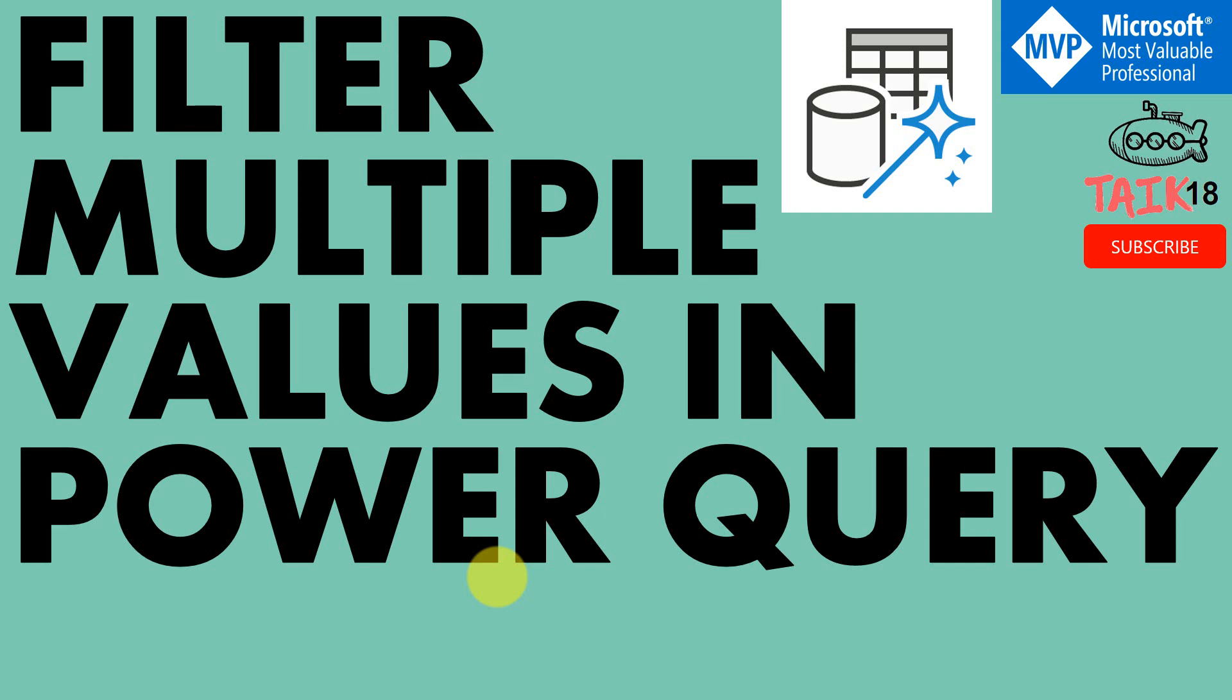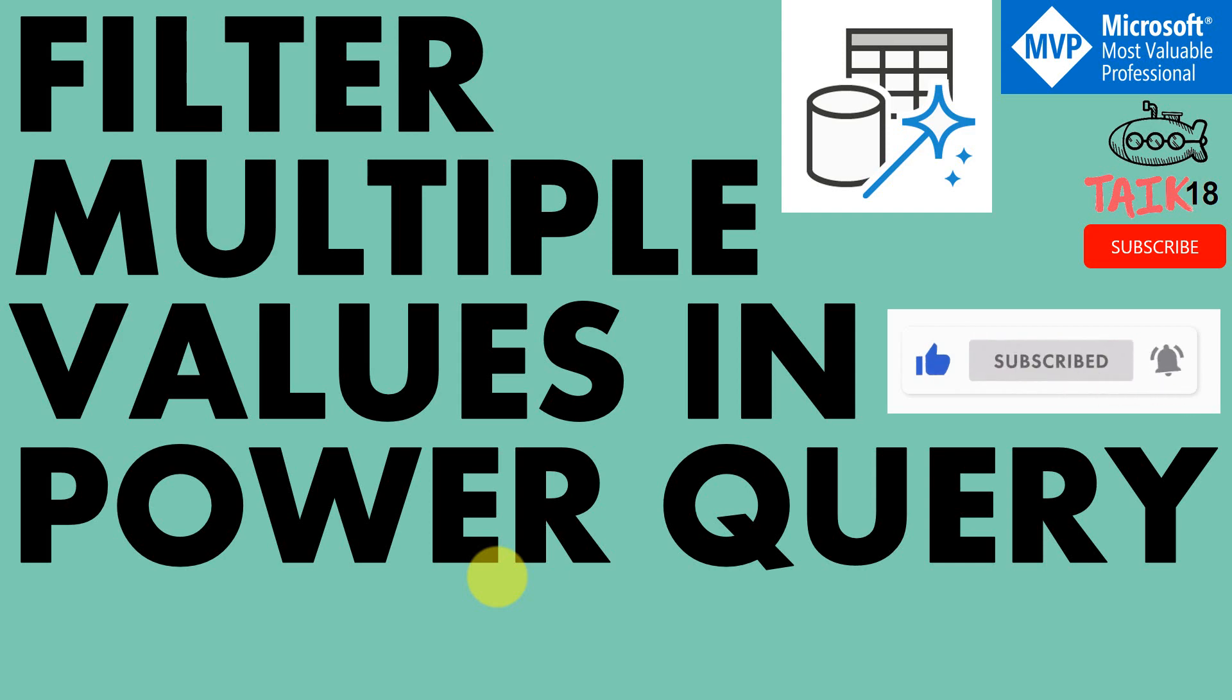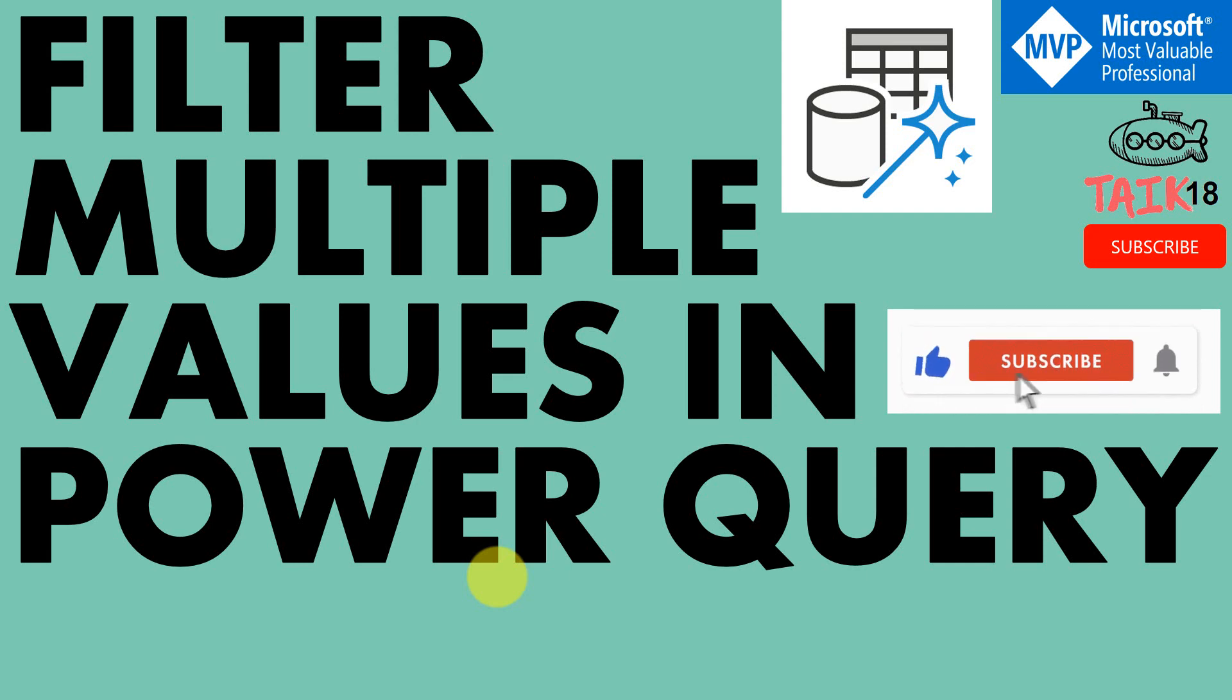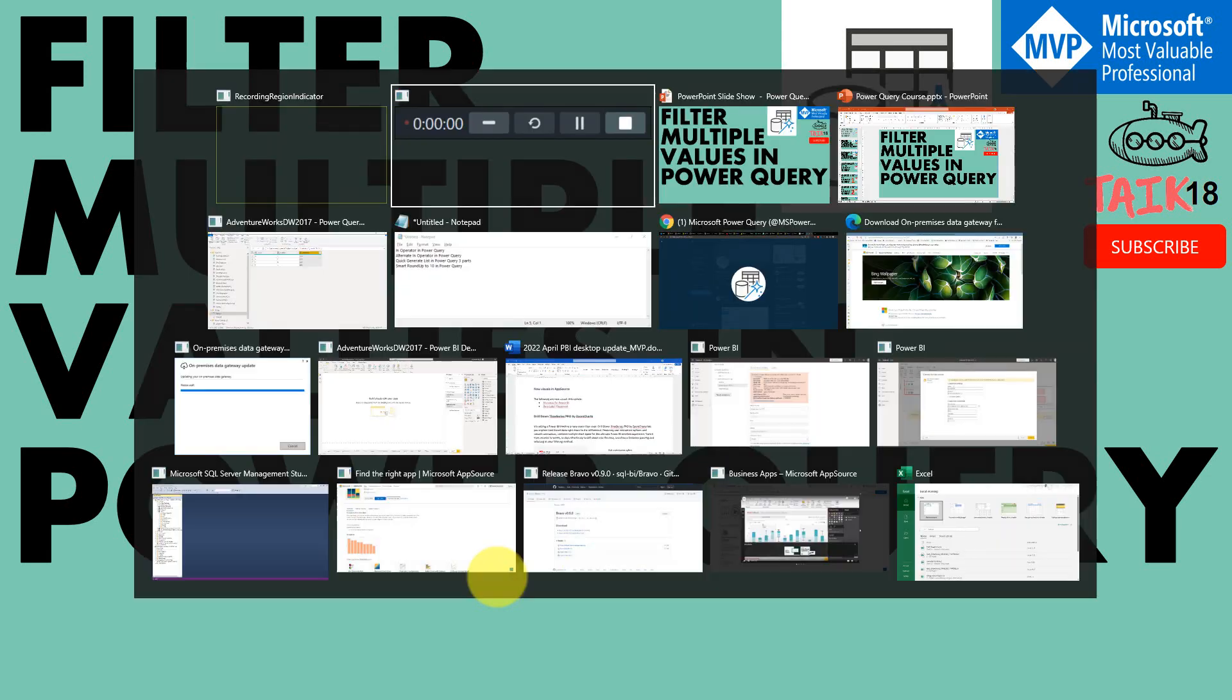Hello and welcome to Taik18. I am Amat Adnan and in this video, we are going to discuss how to filter multiple values in Power Query. There are multiple ways you can do that, so we'll cover this in this video. Before going into that, if you are new to this channel or haven't subscribed yet, just click on the subscribe button and press the bell icon to get the latest notifications. Now let's get started.